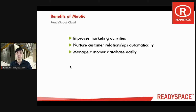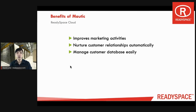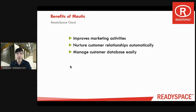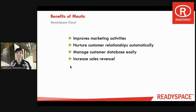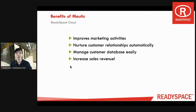It will help you to manage your customer database easily by managing those customers that have already turned cold, and you will be able to segment your customers into various segments so that you can send them relevant information. And finally, this system is designed to help you increase your sales revenue.